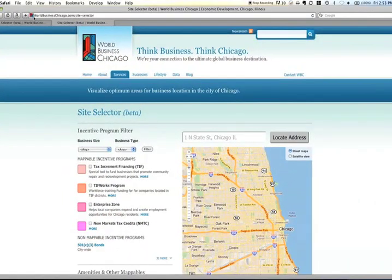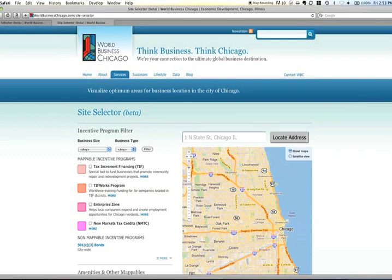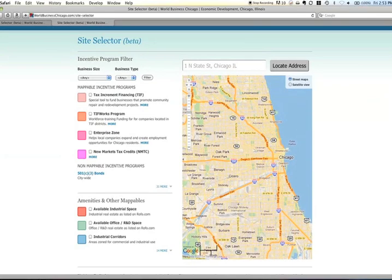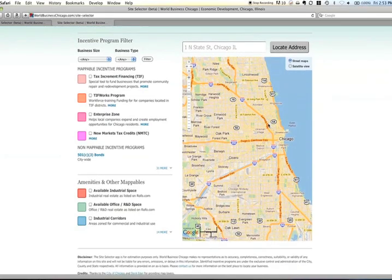SiteSelector is located at worldbusinesschicago.com/site-selector. Upon arriving at the site, you'll see a map on the right and a list of items that can be toggled on or off on the map on the left.